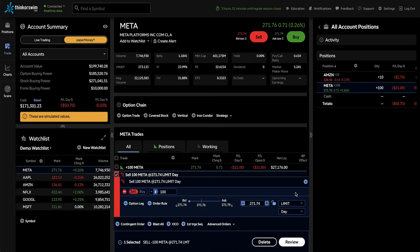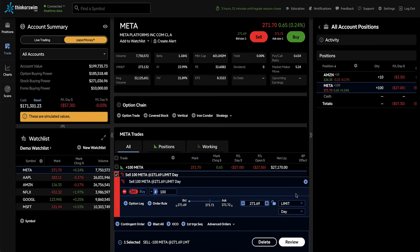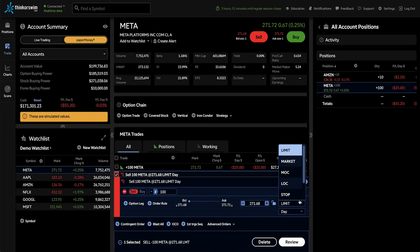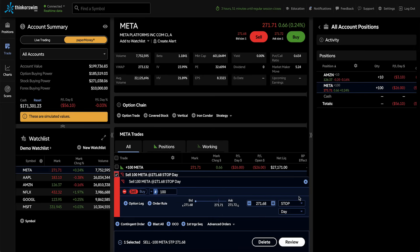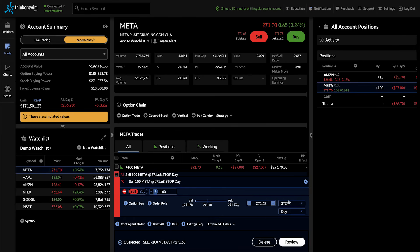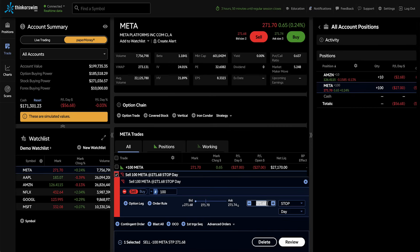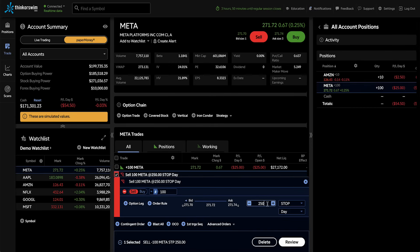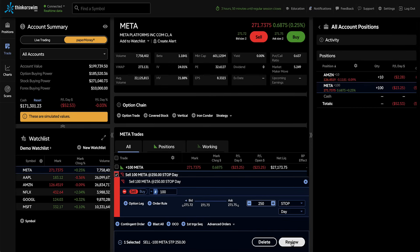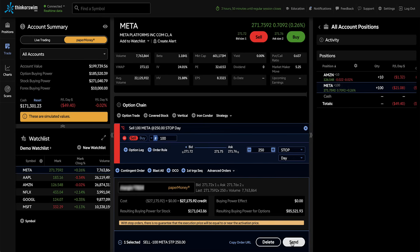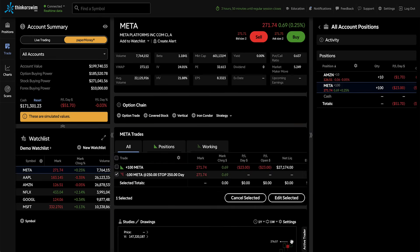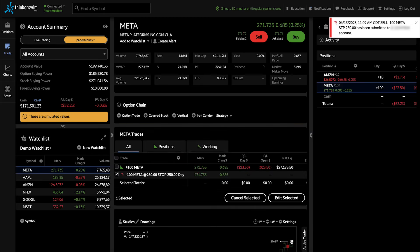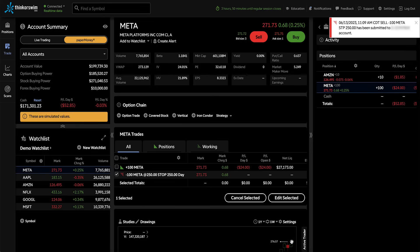But the difference is this time, we're going to change our limit order to a stop order. We'll specify a lower price like $250. We're going to review that order and then send it. Now you'll notice we have both our Meta position as well as a stop order to close that position should Meta go all the way down to $250.